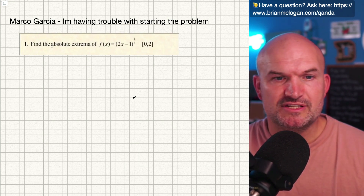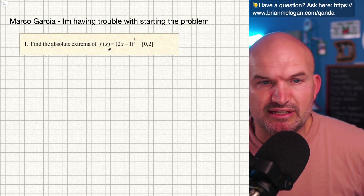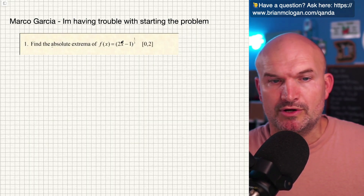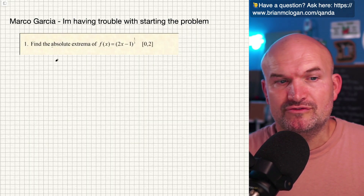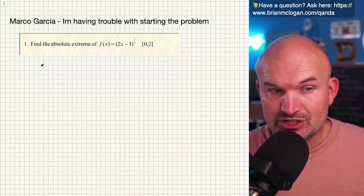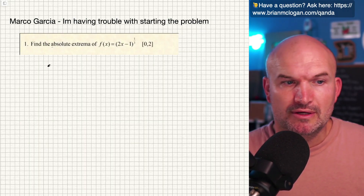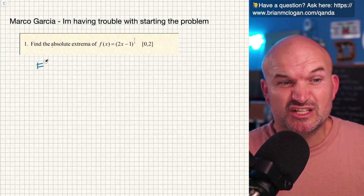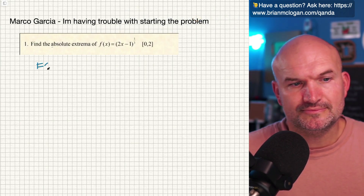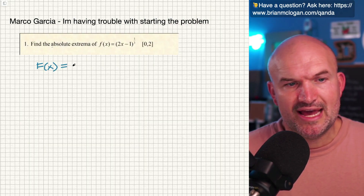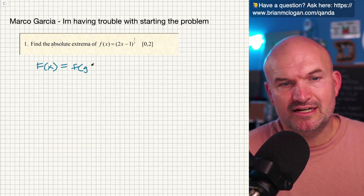The first thing we need to understand is how we're going to apply the derivative of (2x minus 1) to the 1/3. One thing to recognize here is this is a function inside of another function. So when you have a function inside another function, you're going to have to use the chain rule. Let's remember what the chain rule is.